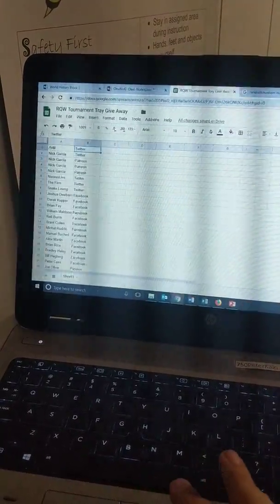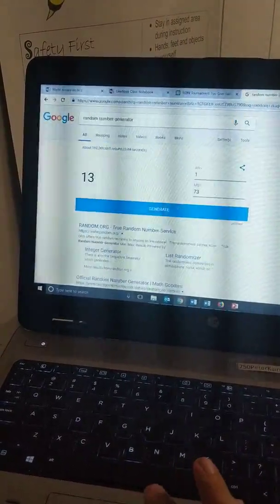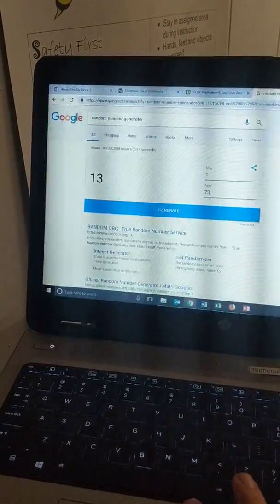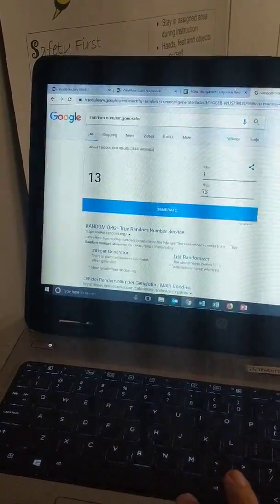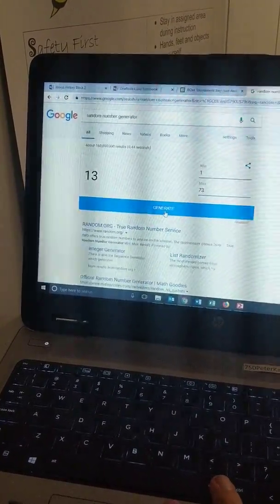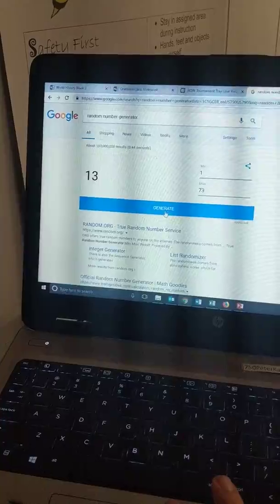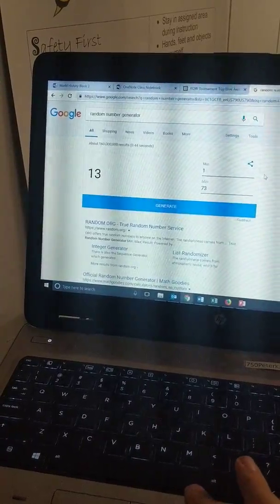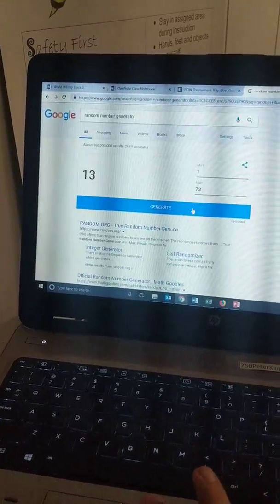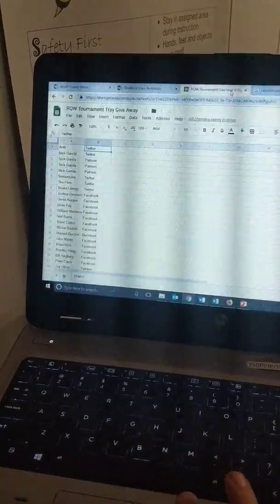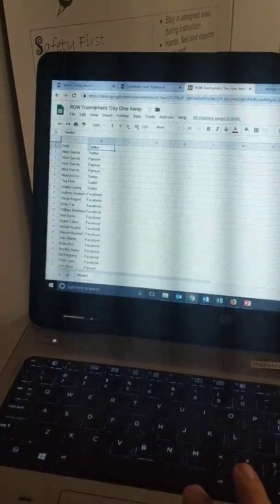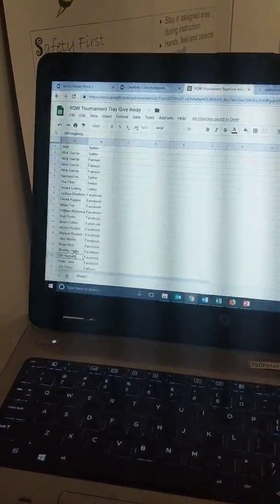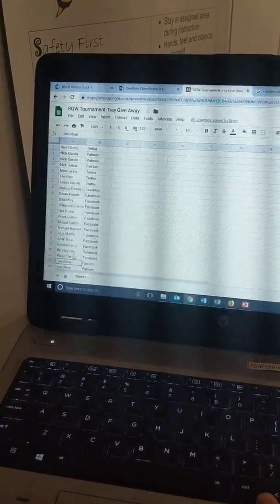I'm just gonna hit the random number generator and we're gonna see who our lucky winner is for the tournament tray. So lucky number 45, which is going to be... drumroll please.